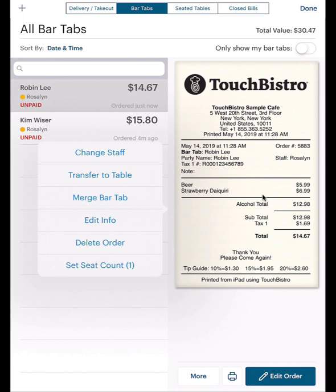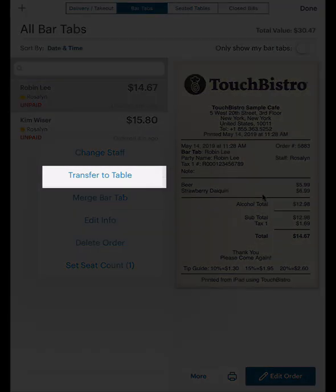Let's say this bar tab was started because there is no room in the dining room and the guest is at the bar, but a table is now available. Tap Transfer to Table.